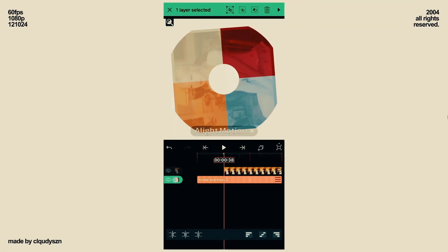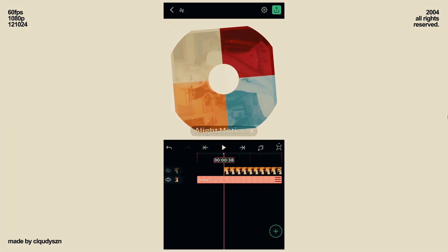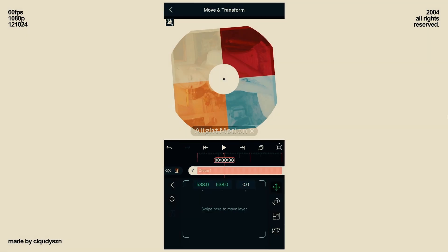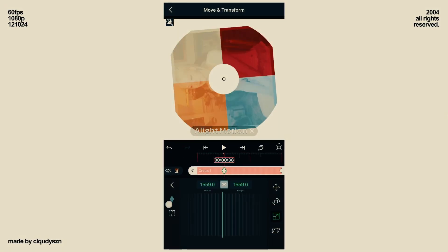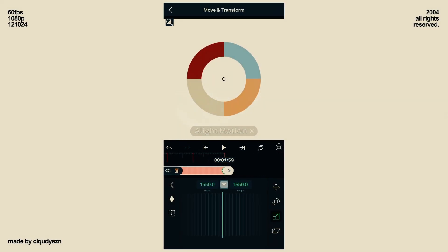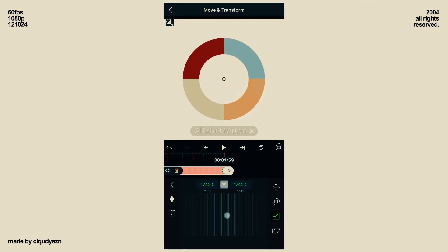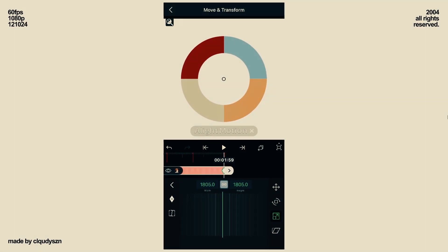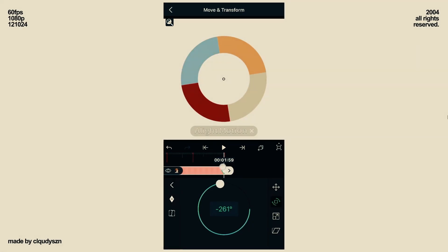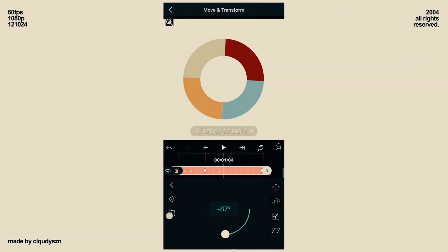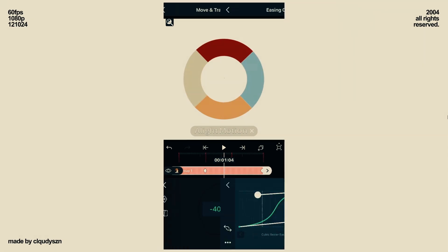Press and hold on the group and click on the first grouping option at the top. Now add rotation and scale keys on the first beat and end. On your second key, zoom it in and rotate it, and paste the curve in both properties.